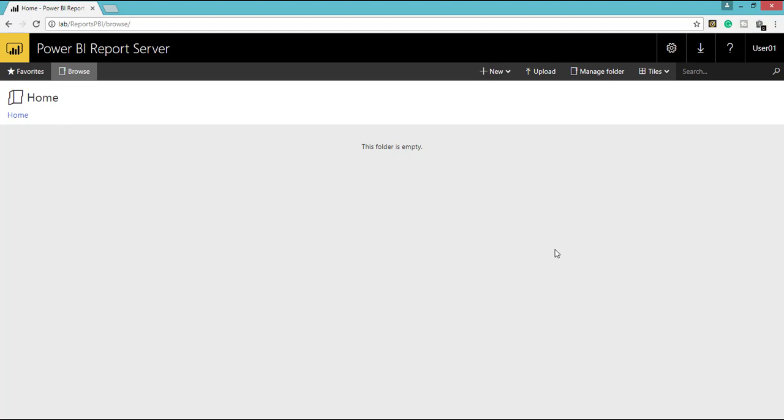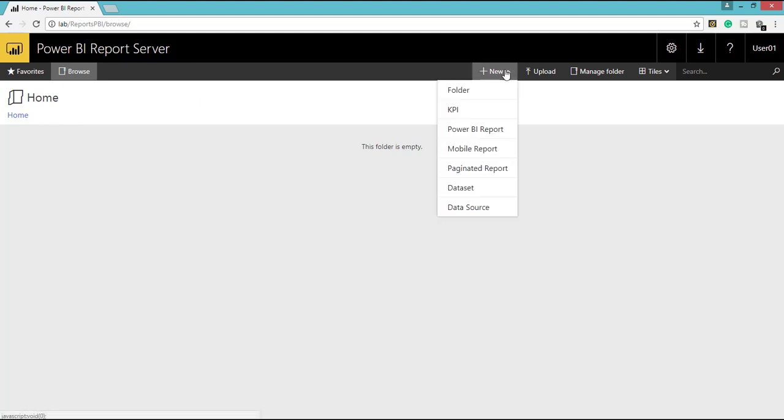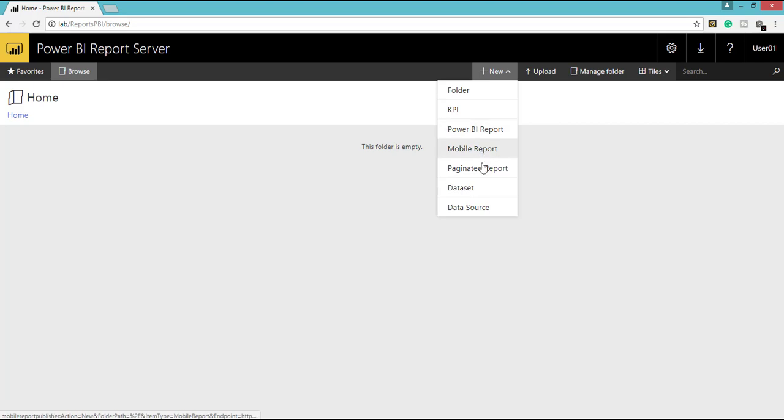So this portal is the customized one and it is just specific for Power BI Report Server. And still you can include all the report elements like KPIs, Power BI Report, Mobile Report, Paginated Report, Dataset and Data Sources.